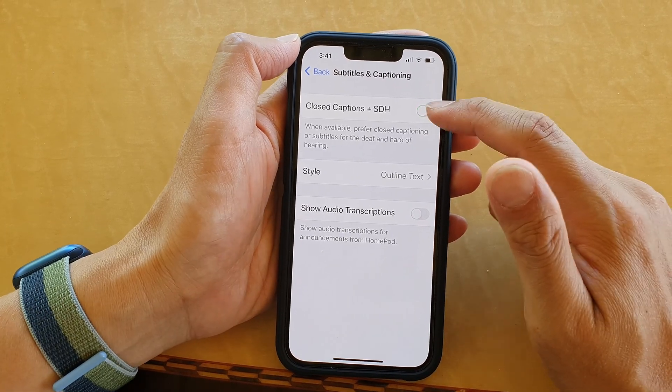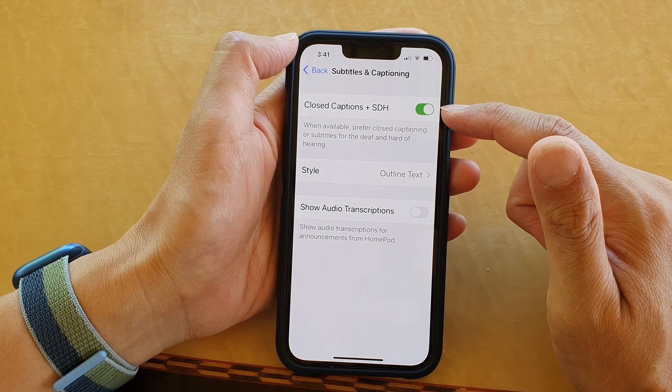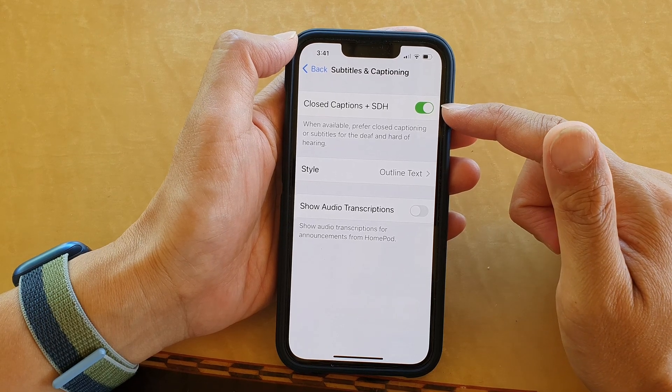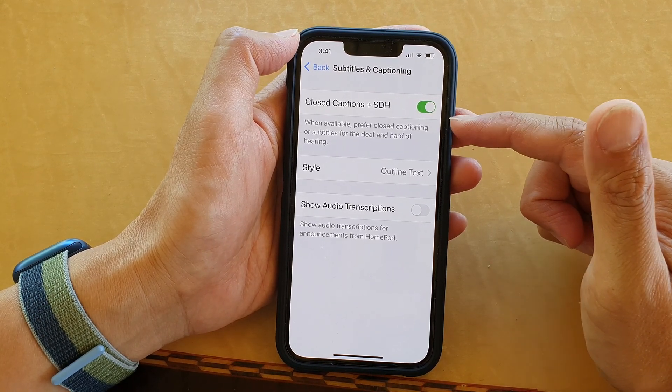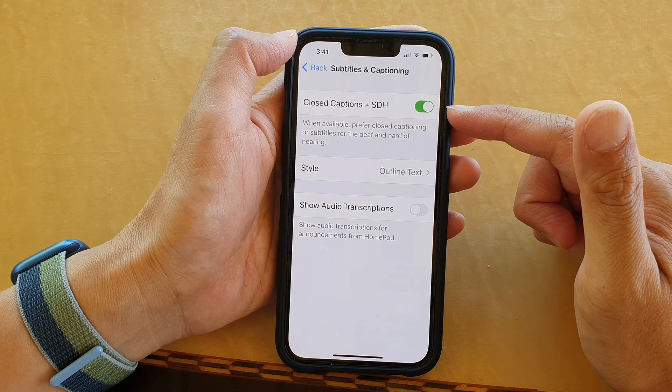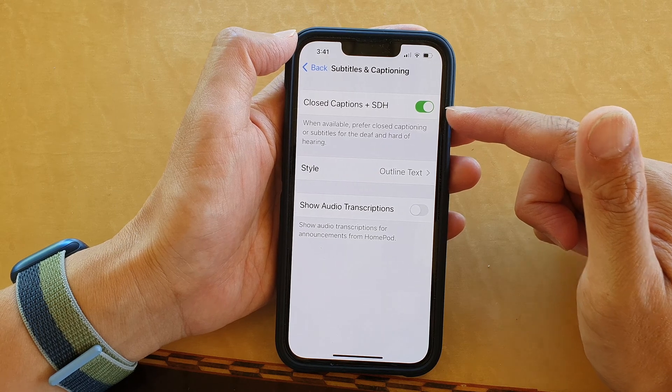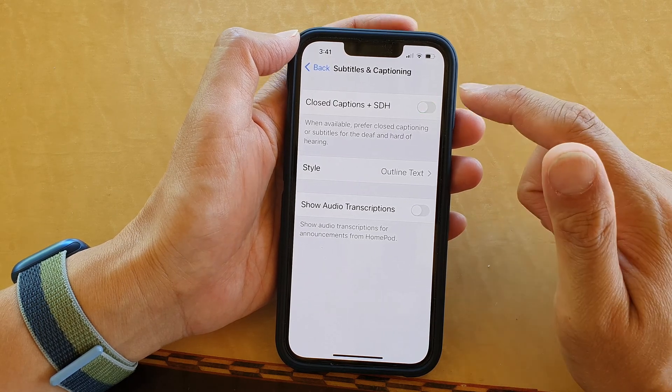If you want, you can leave it on and whenever a video or media playing that has closed captions, it will turn on automatically for you.